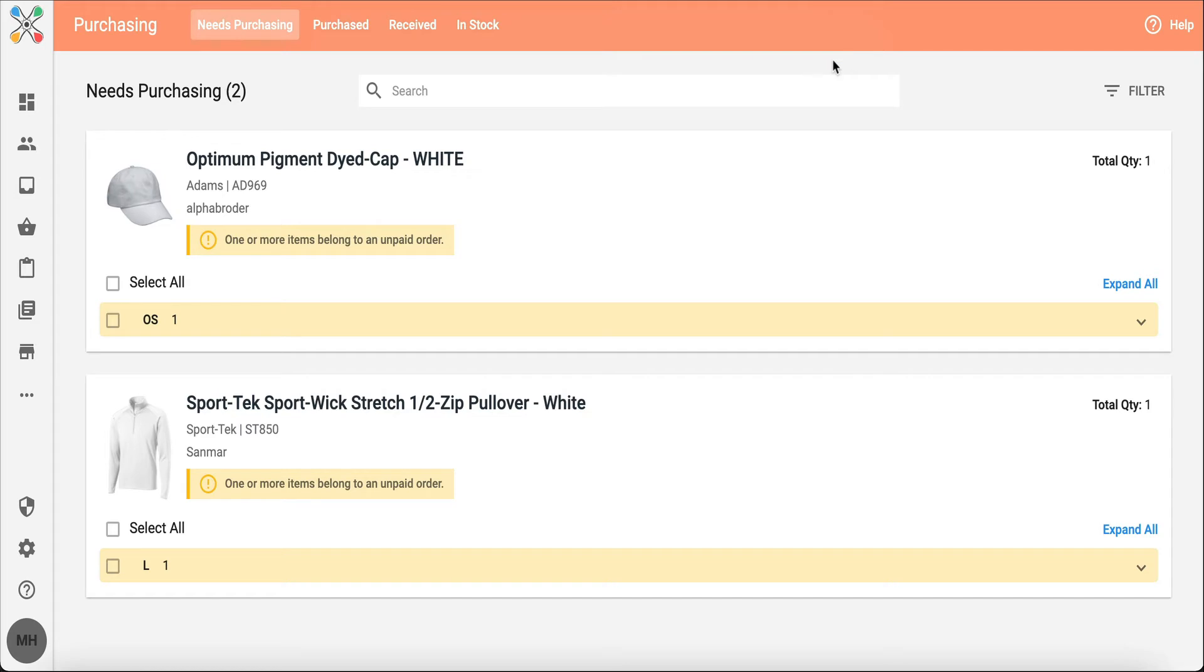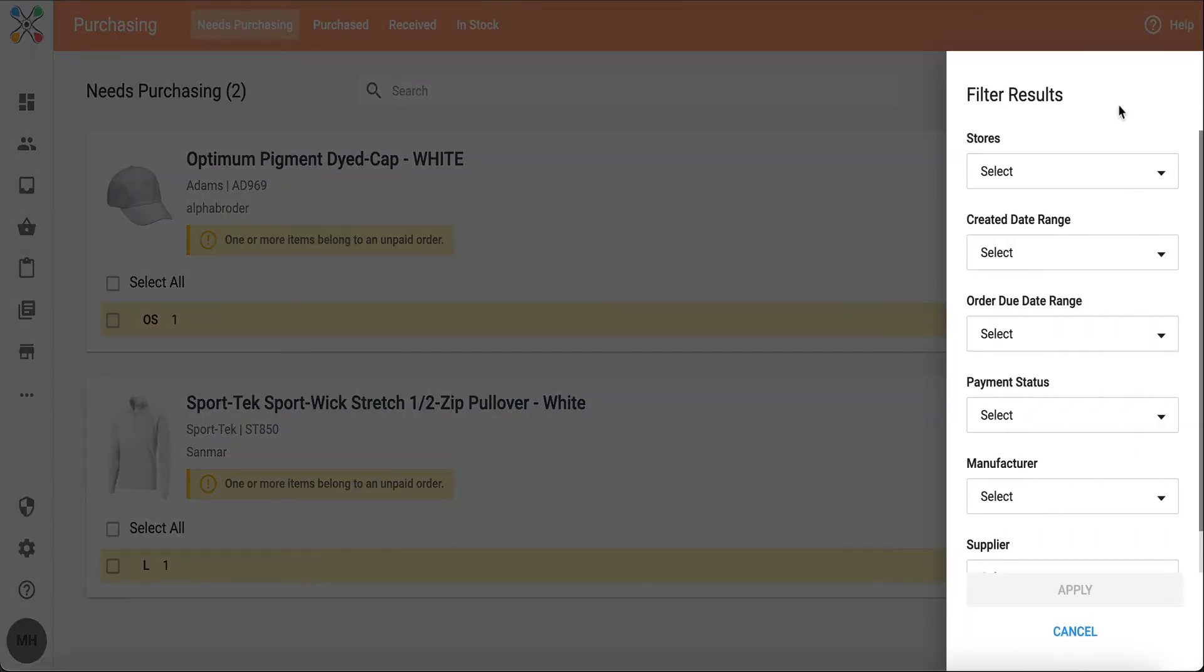Within this needs purchasing view, there's also a great filter option on the right-hand side to filter by store, date range, payment status, manufacturer—really helpful if you're looking to compile certain information or certain products into a specific PO.